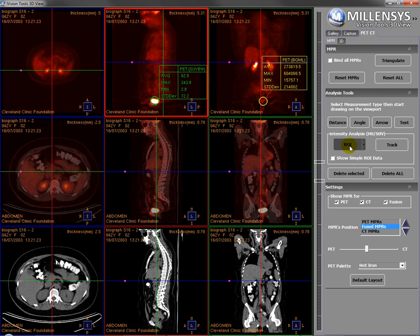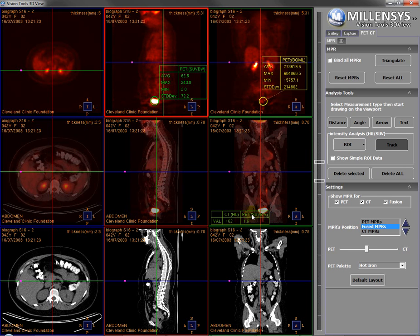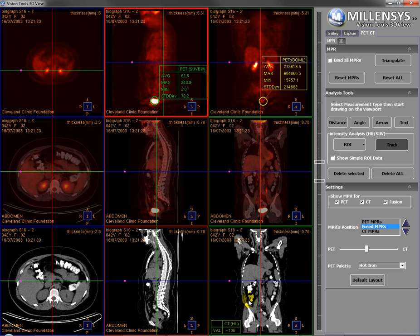I can also track a single pixel — not a complete region of interest — by moving the mouse over that region. I have here the CT and the PET measurement in that region. When I move to the PET, I have the PET measurement; when I move to the CT, I have the CT number of that point. That's the pixel tracking feature.